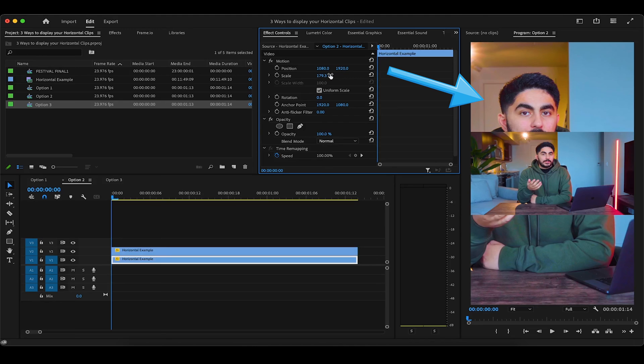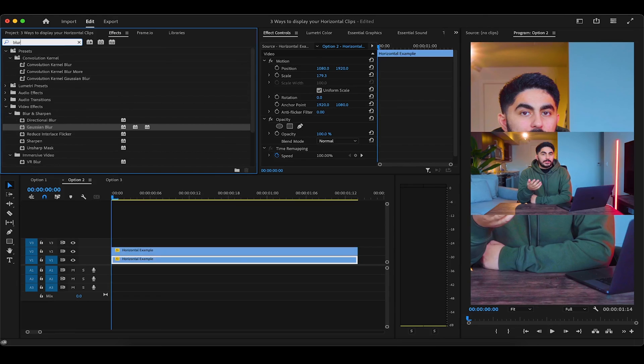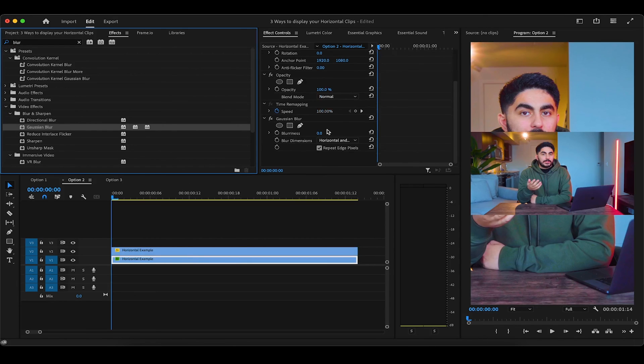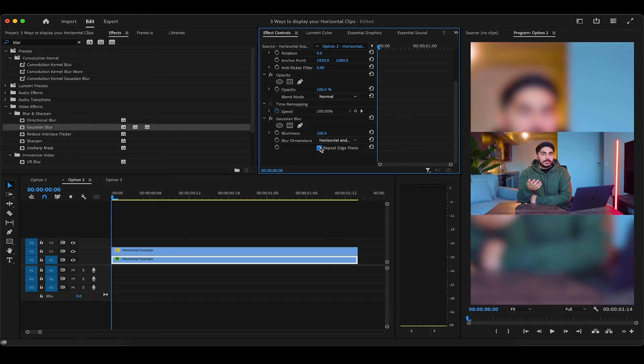Again, this technically is an option as well, but it would be super distracting to watch. So let's blur out the background with the Gaussian blur effect, which we'll drag onto the second clip. And now back in effect controls where we'll increase the blurriness to around 100, and ensure repeat edge pixels is enabled to remove the black edges that appear.